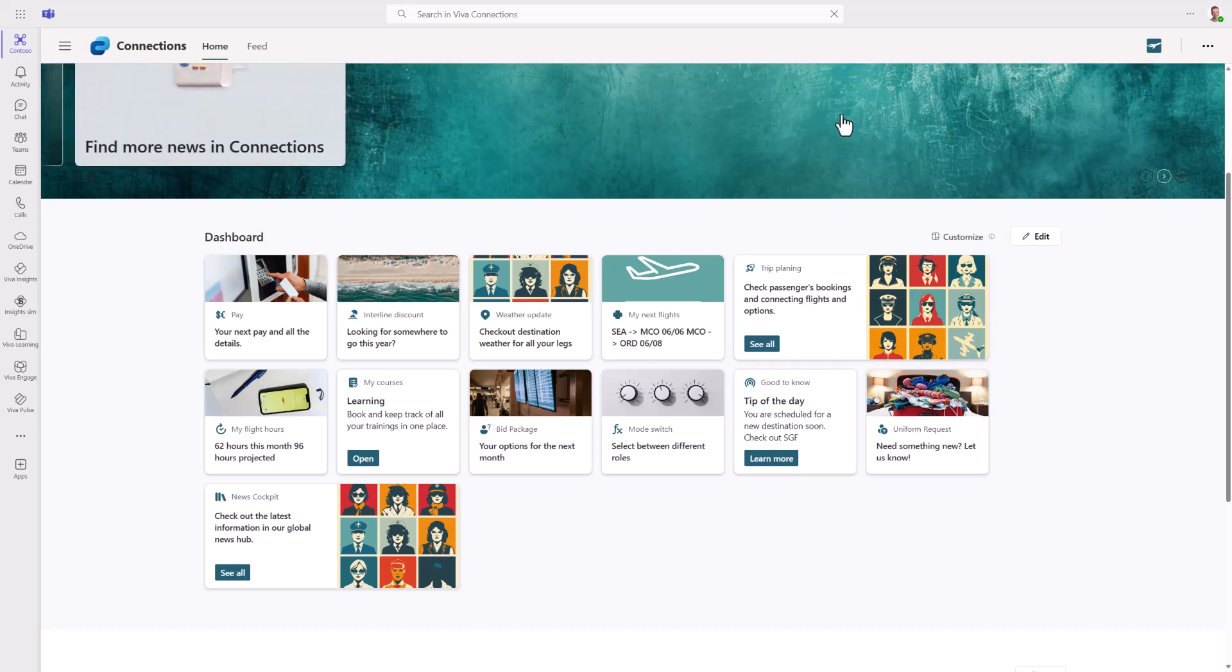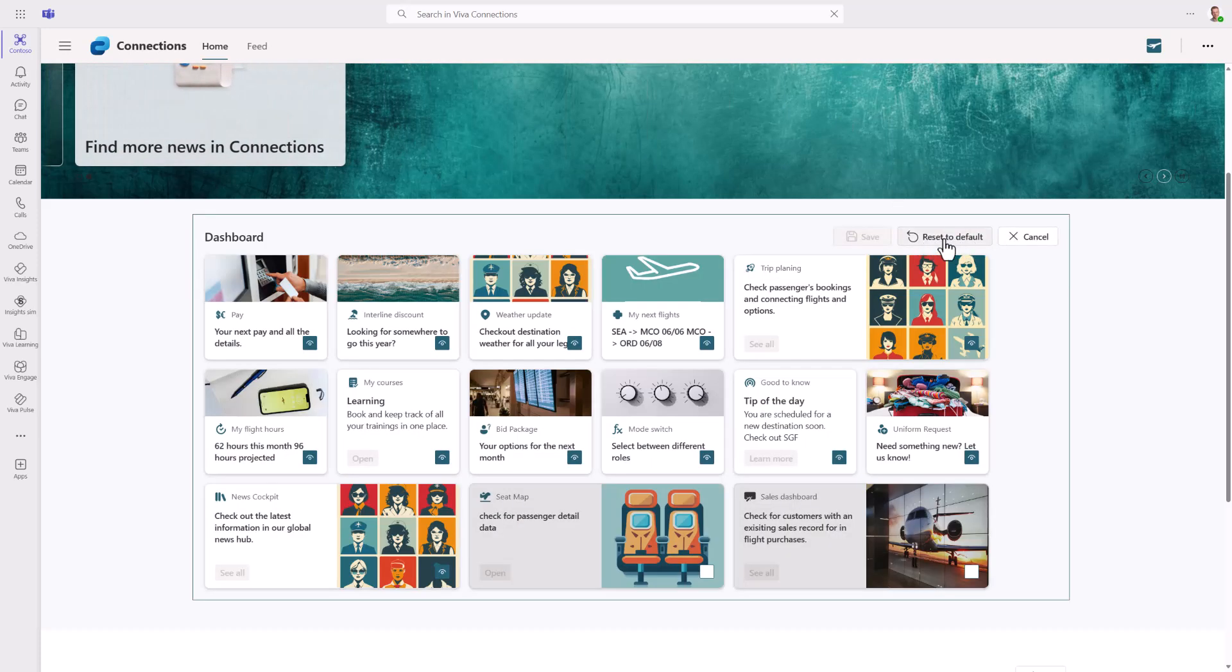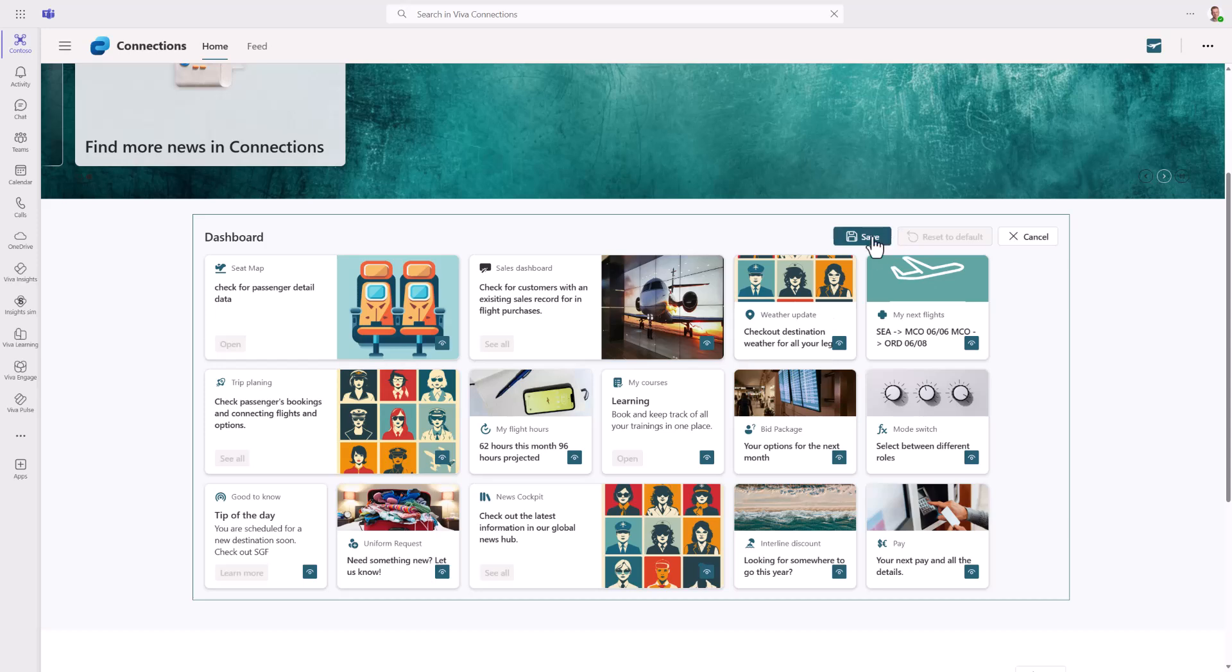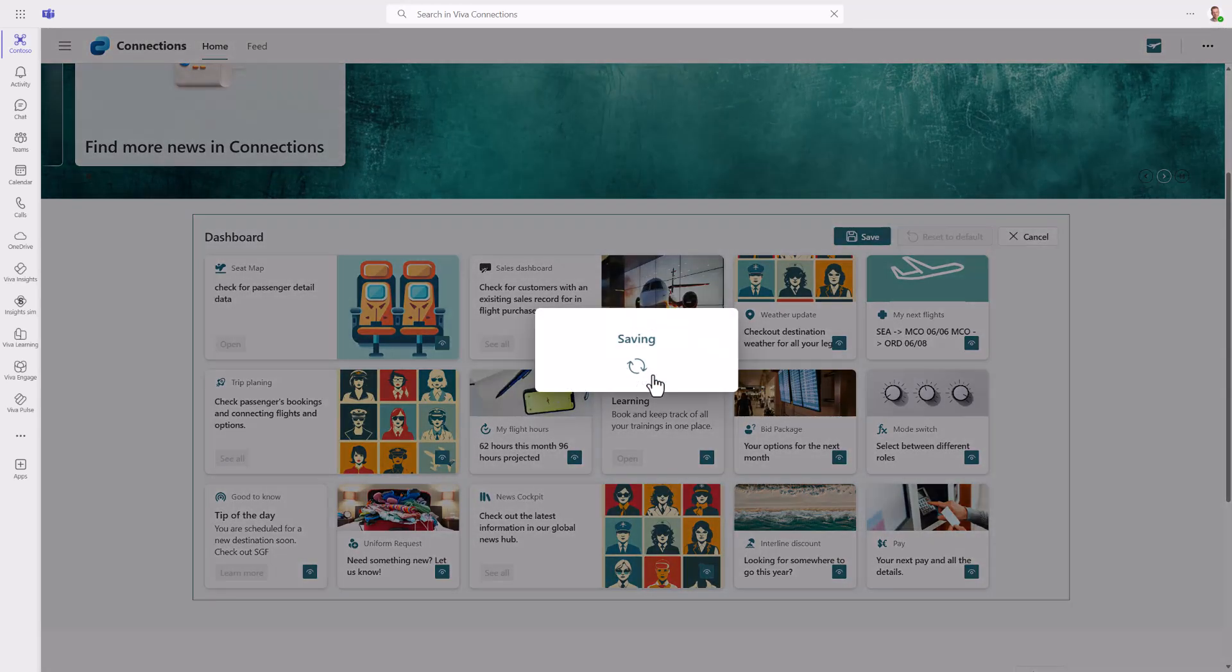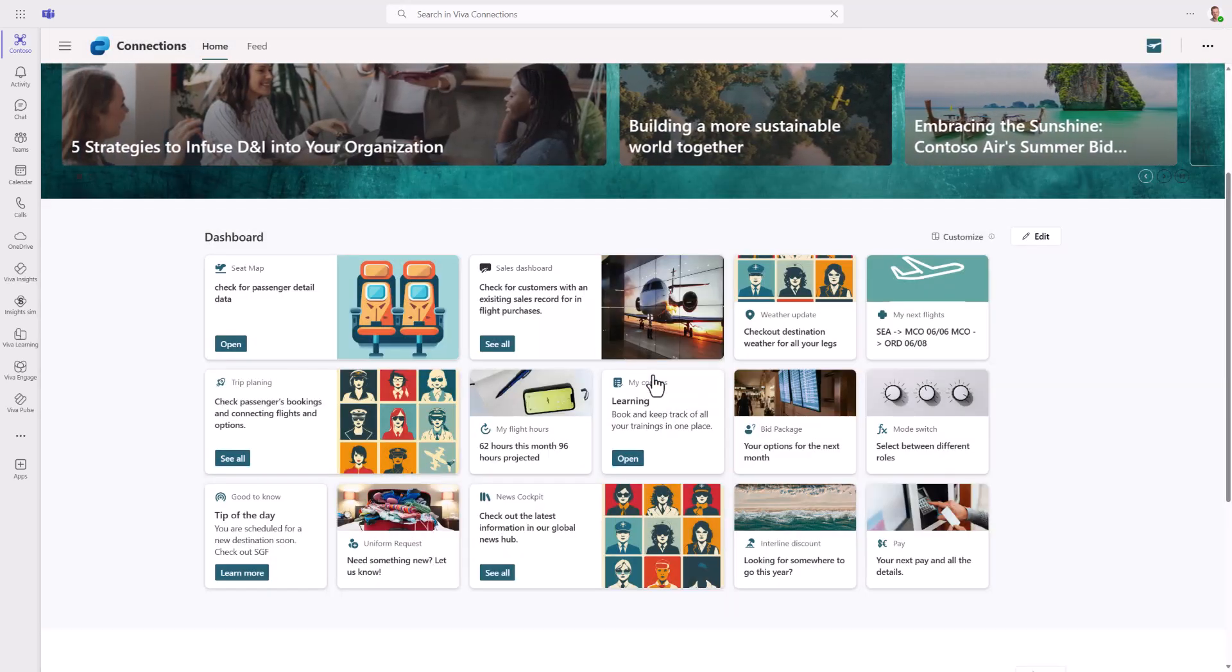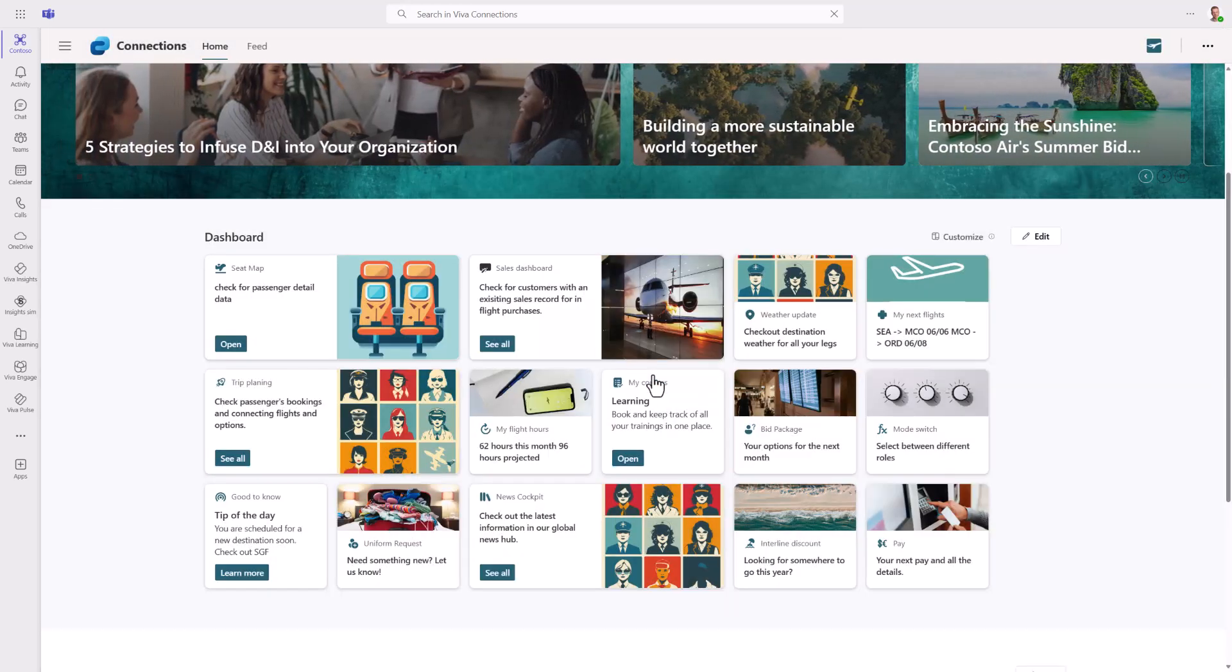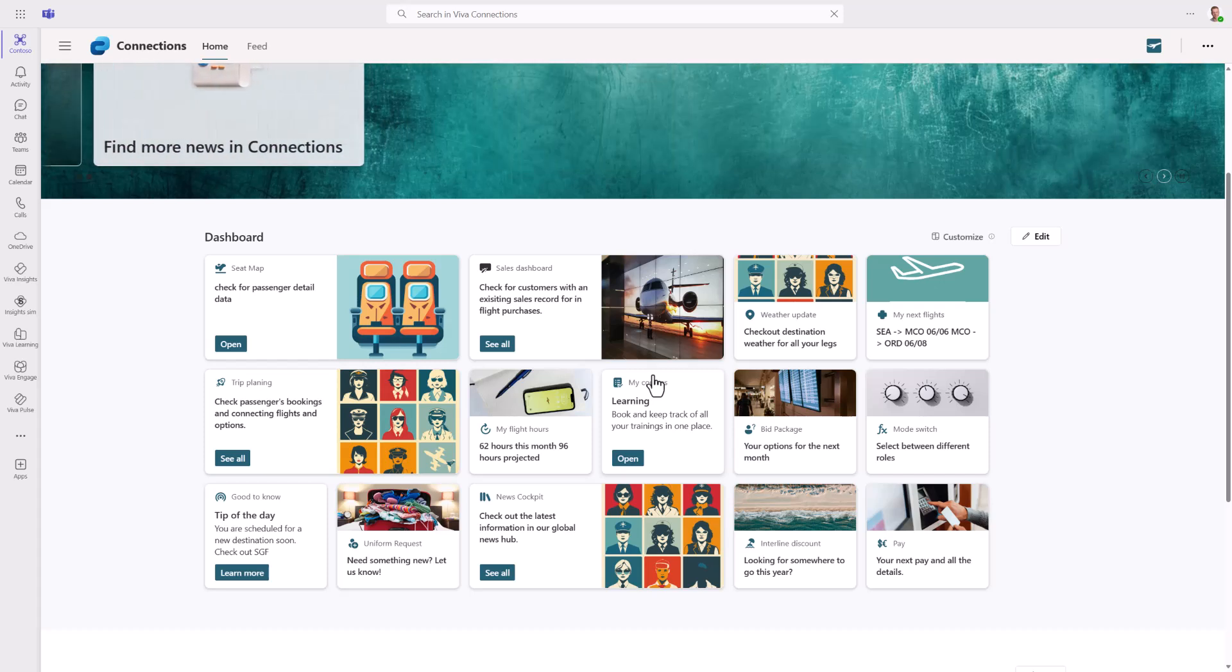Now I can also come here and say reset to default and that will make sure that everything is as the administrator defined originally. So more flexibility for end users to make the dashboard even more personalized. Administrators can use audiences to target different dashboards based on different audiences and then this level adds that additional personalization option for the dashboard.